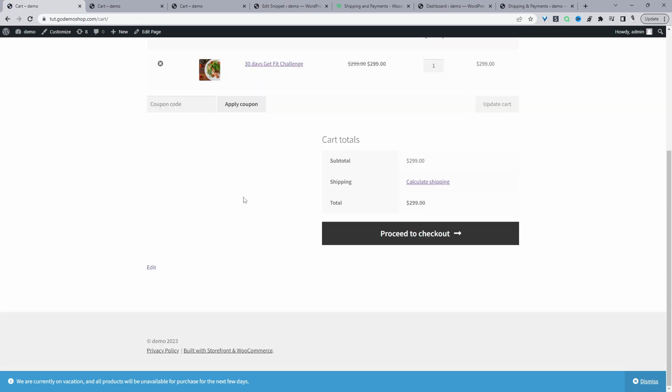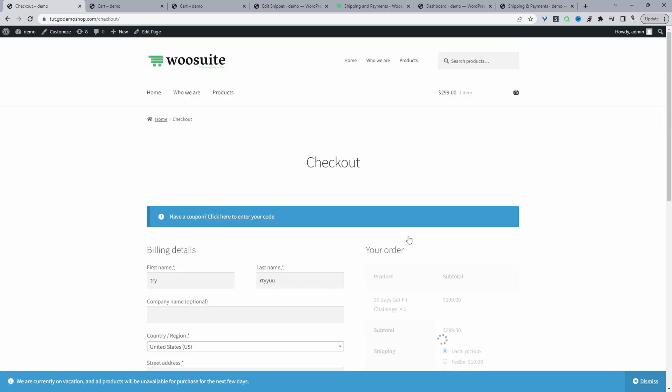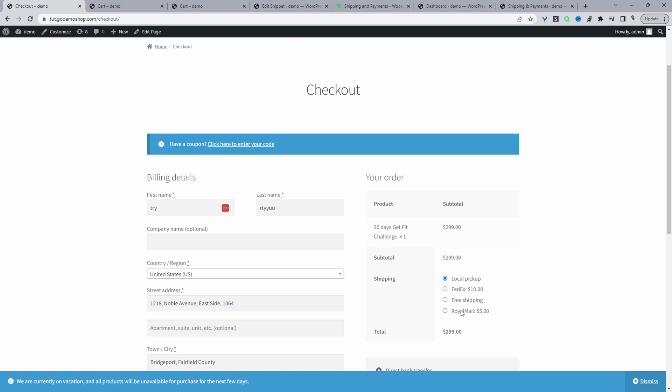Now when we refresh this page we won't see any shipping options. There's no shipping option on the cart page, so the customer would have to proceed to checkout to see the shipping options. Here on the checkout page we can see our shipping options. That's a quick and simple way to hide your shipping methods on the cart page. If you enjoyed this video, please like and subscribe, and if you have any questions leave them in the comment box below or reach out to support.